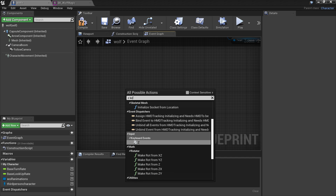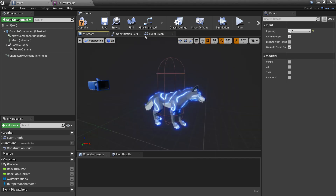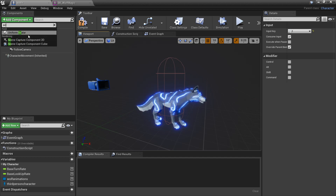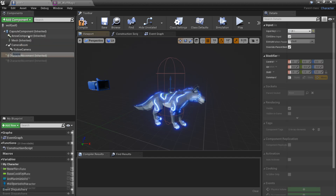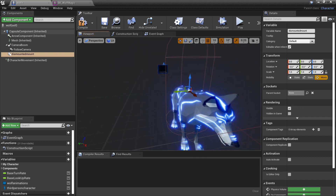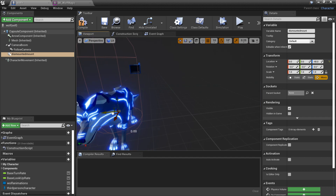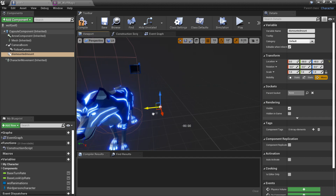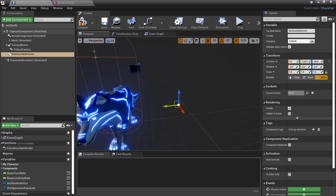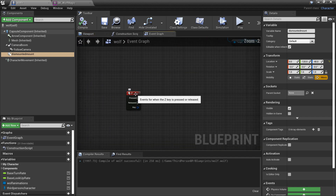I'll look for Z key, and we're just going to head back to the viewport. I'm going to add a component and search for scene - this can be the location where the player is once he's dismounted. I'll just call this dismount and I'm just going to move this next to the wolf and on the ground, so this will be the location that our player will be once he gets off the wolf. I'll compile that.